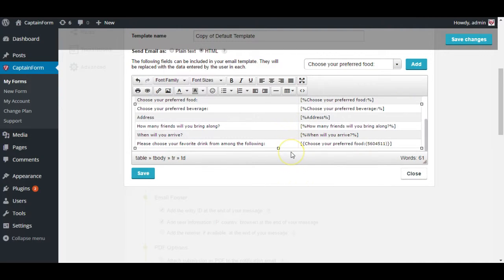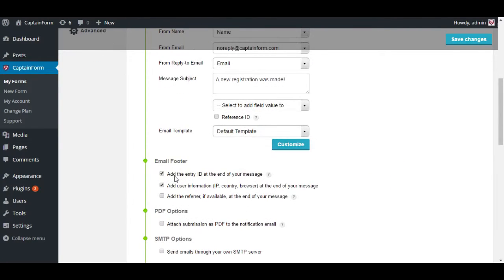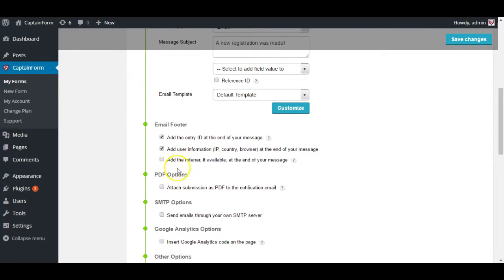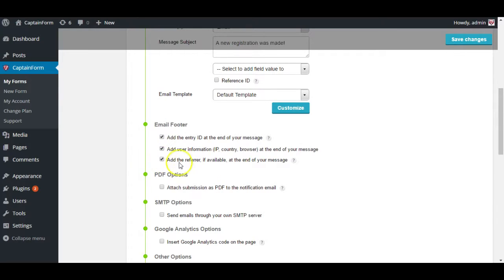Now here you have email footer which basically gives you information about who submitted the form. Like you can add an entry ID which helps you keep track of how many submissions you have and better filter them out and search for a specific entry of your form. Add user information is going to tell you the IP, the country and the browser of the person who filled out the form. And if available you can add a refer which is going to tell you basically where your users are coming from.